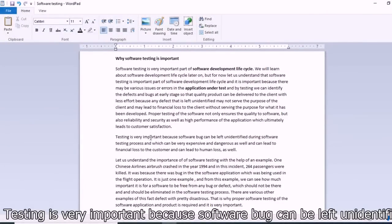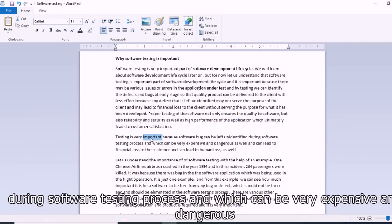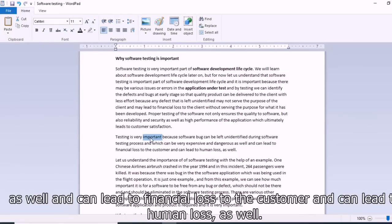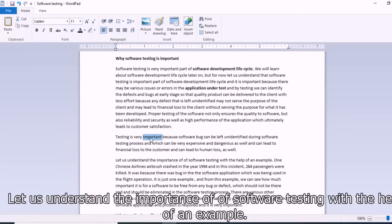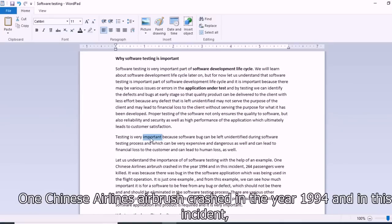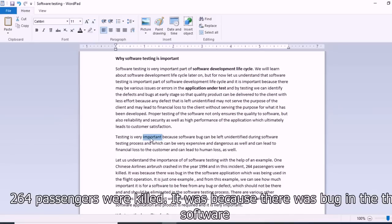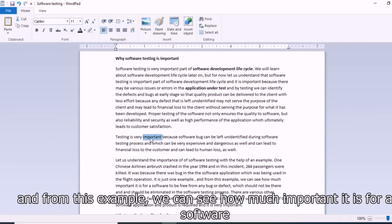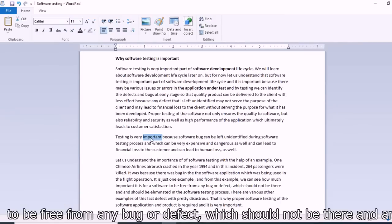Testing is very important because software bugs left unidentified during the testing process can be very expensive and dangerous, and can lead to financial loss as well as human losses. For example, one Chinese airline crashed in the year 1994, in which 264 passengers were killed. It was because there was a bug in the software application being used in flight operations. From this example, we can see how important it is for software to be free from any bug or defect.